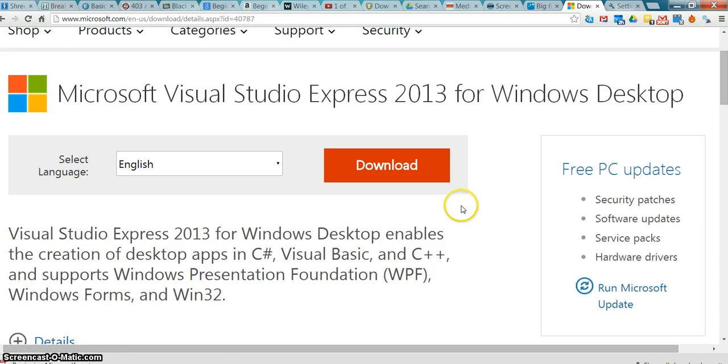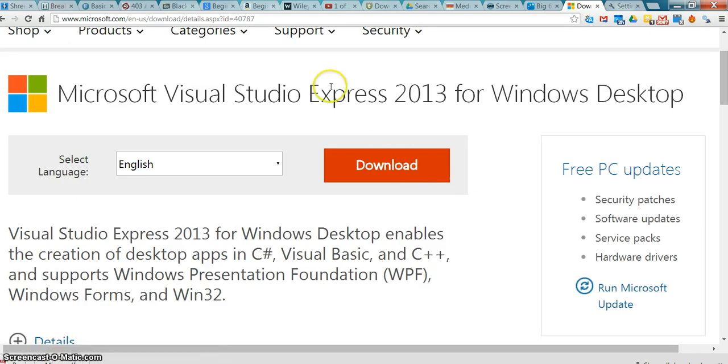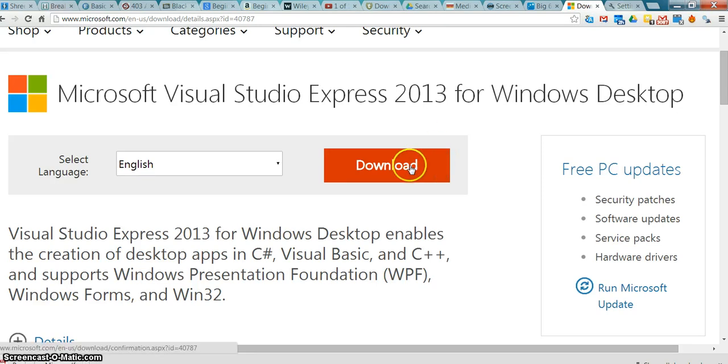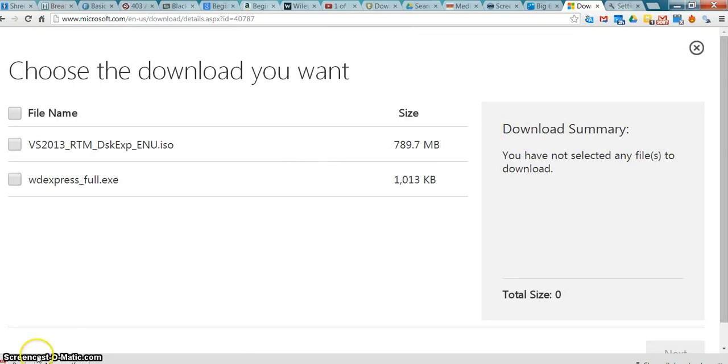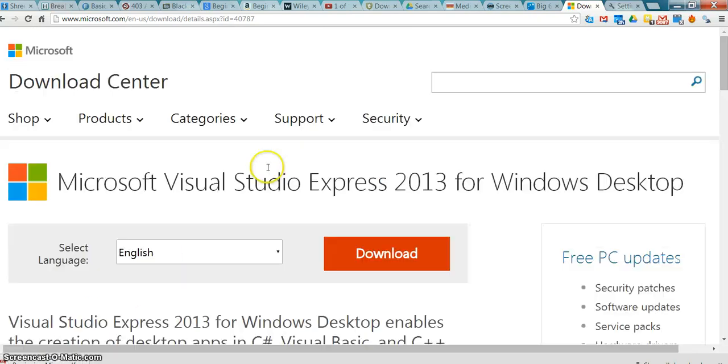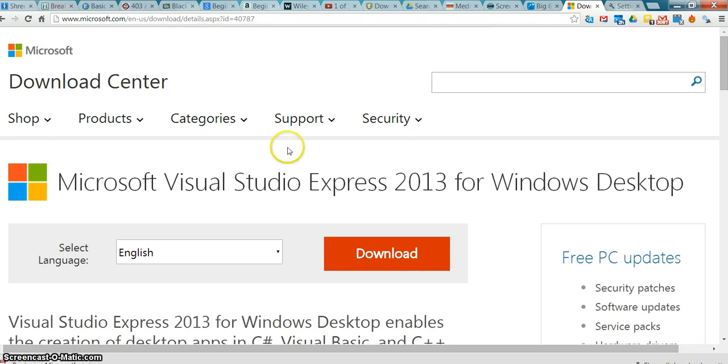And you can download it. Visual Studio Express 2013. Now, I don't know if we have 2013 at school, but I'll just use this one anyway. And it's pretty big, so it's going to take a while to download. But you can download it. Okay, so if you want to use this one, you can, or you can certainly get the full version from the Media Center.